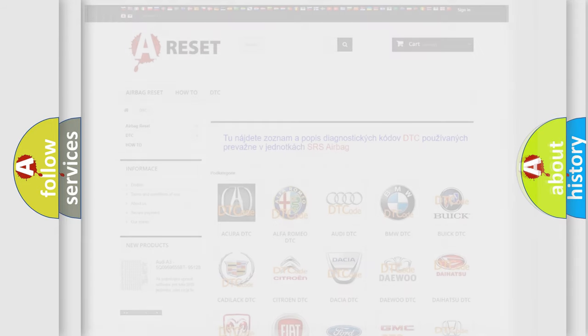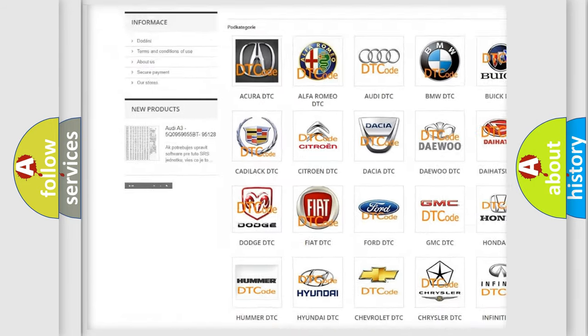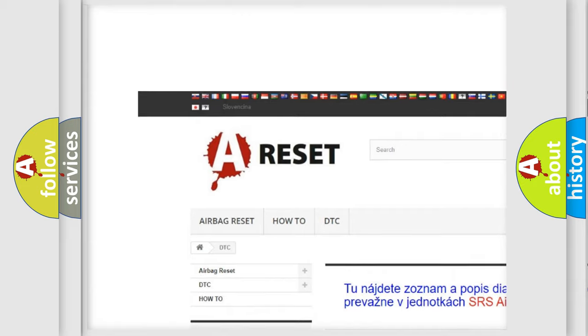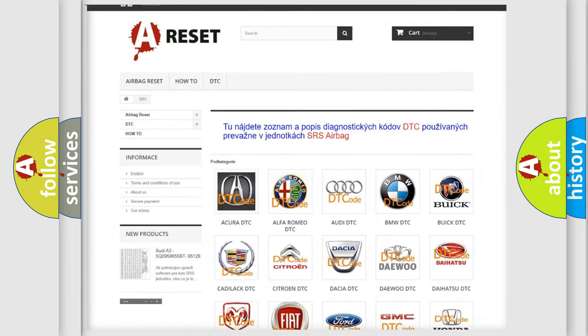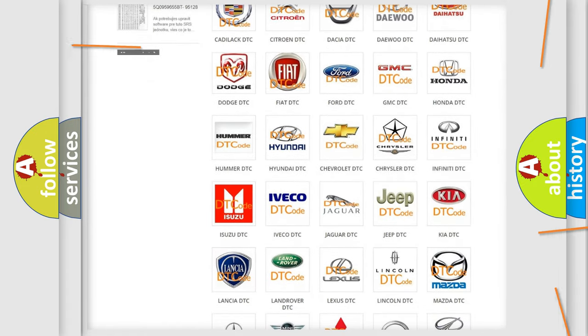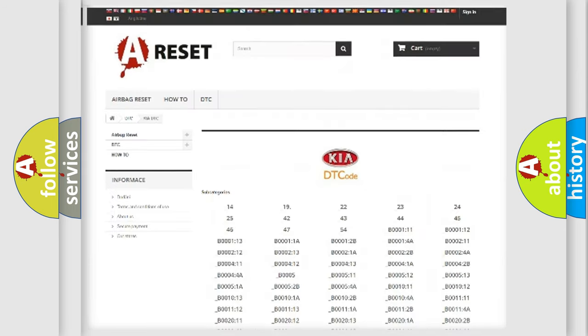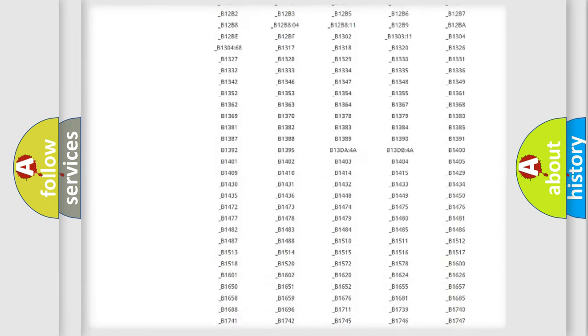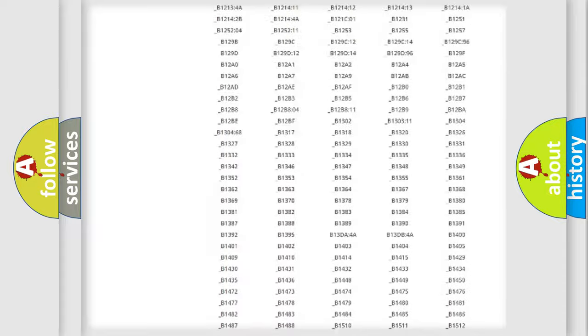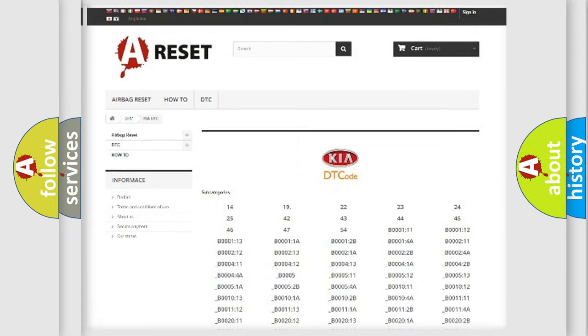Our website airbagreset.sk produces useful videos for you. You do not have to go through the OBD2 protocol anymore to know how to troubleshoot any car breakdown. You will find all the diagnostic codes that can be diagnosed in Kia vehicles.